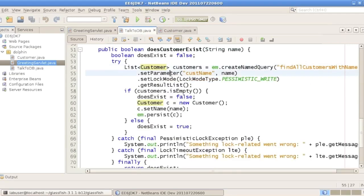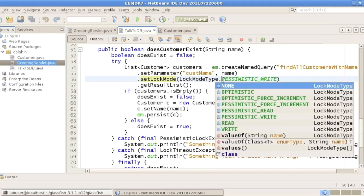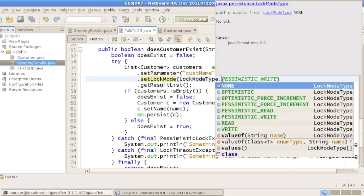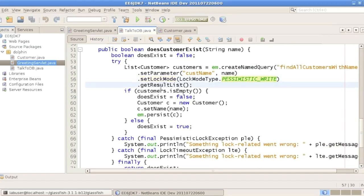We set that parameter to the name we've been passed. We use a lock mode of pessimistic read — this is mainly for demo purposes. There are different lock modes, some introduced in JPA 2.0. We get the result list. If that list is empty, there is no such customer.